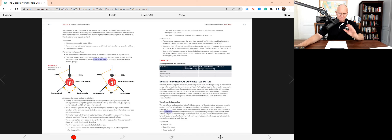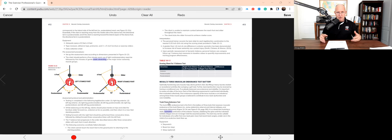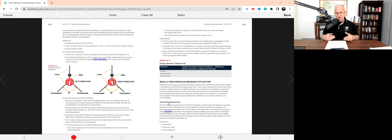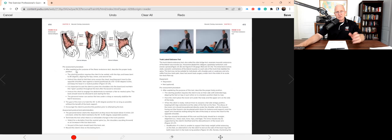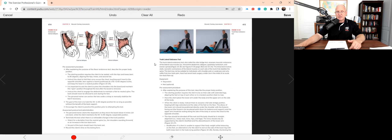The trunk flexor endurance test is simply going to check how much muscle endurance is in the anterior flexors of the hip and the spine and the entire anterior portion of the core. They show you what the muscles are — you should memorize those, not a bad idea. Then there's the trunk lateral endurance test.